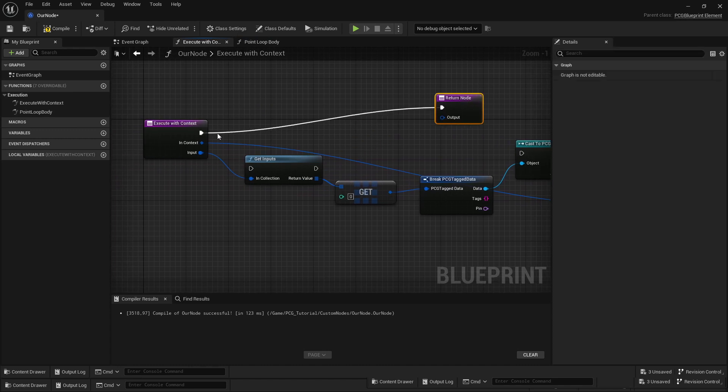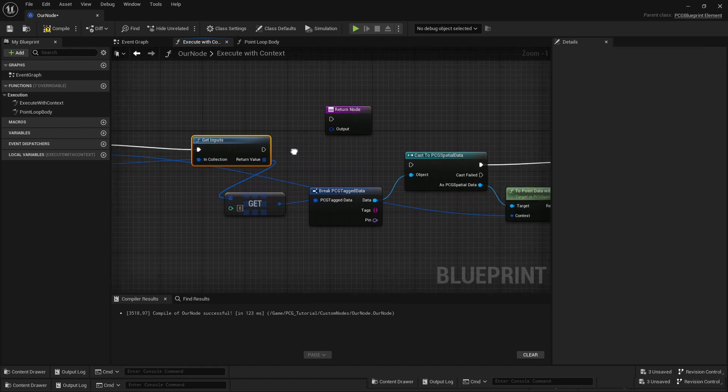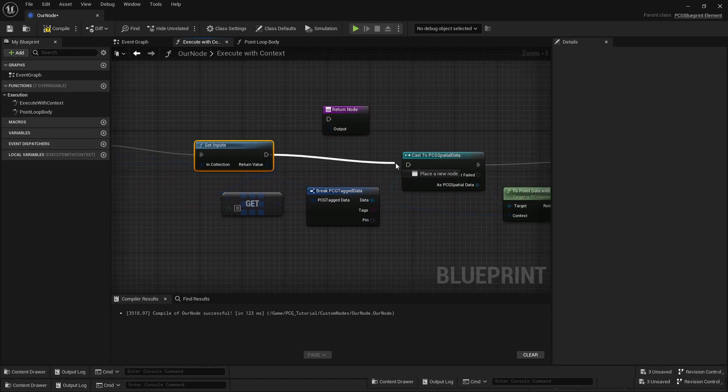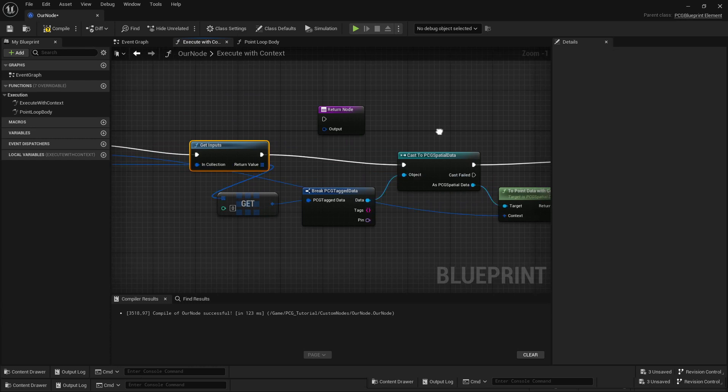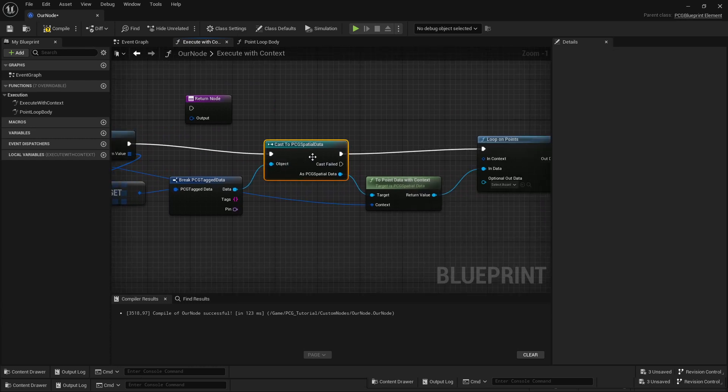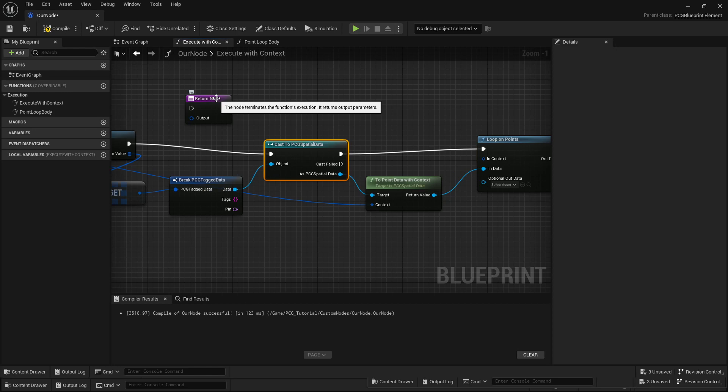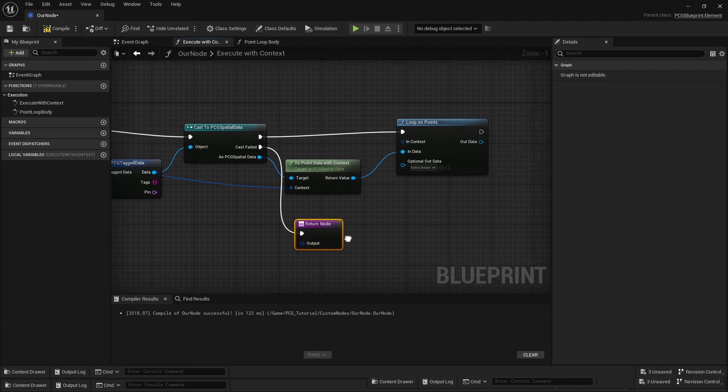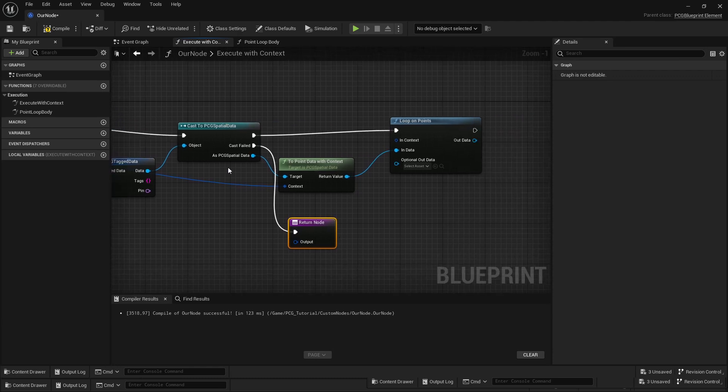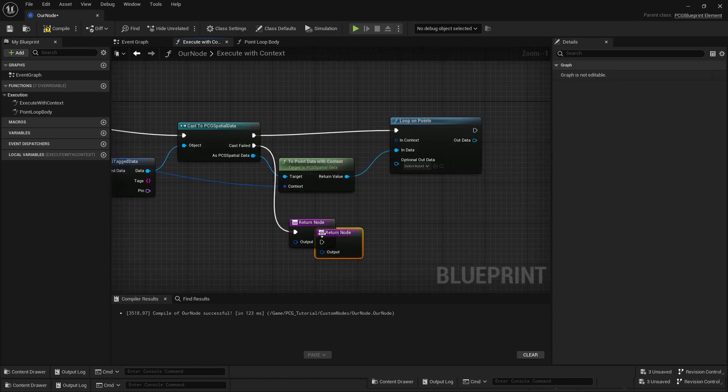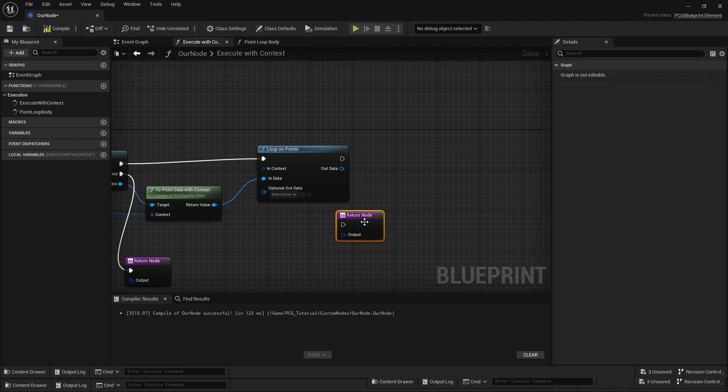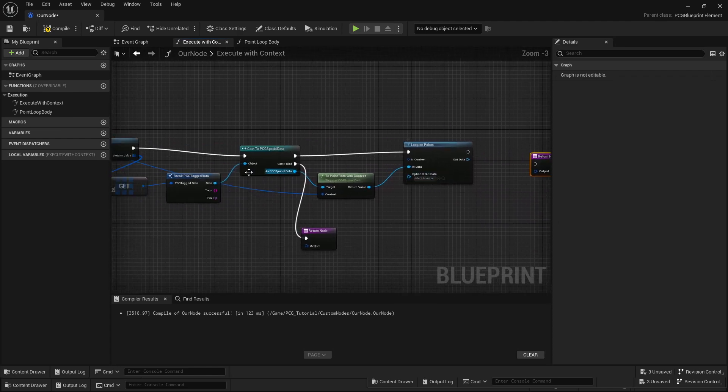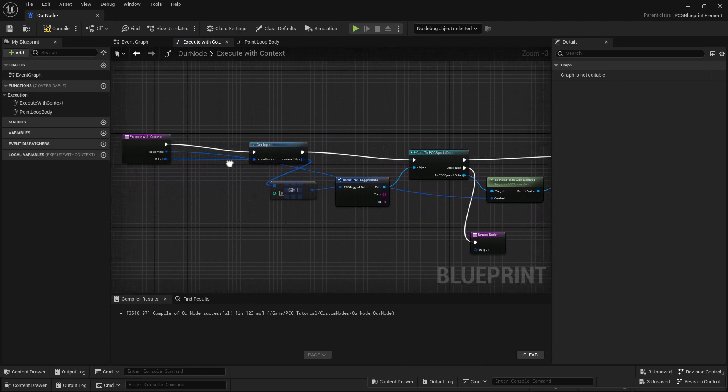I still need to connect everything up, so let me just quickly get all the execution pins connected. The default pin that this node takes is like an everything pin, so everything can be plugged into this. But if that's not point data, then we'll just don't run the loop—don't run the function—so it just returns nothing.